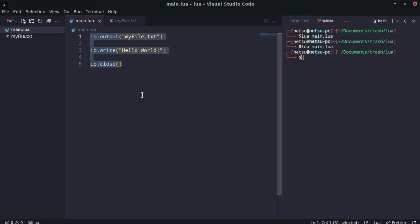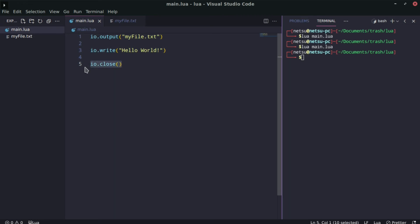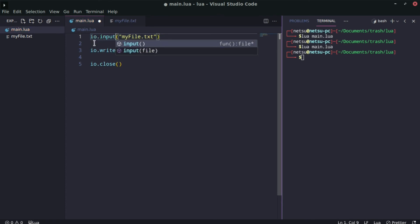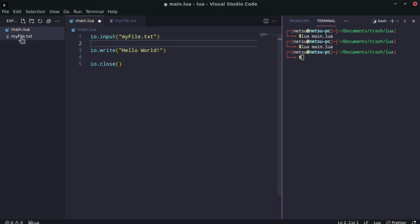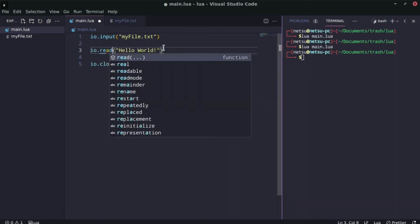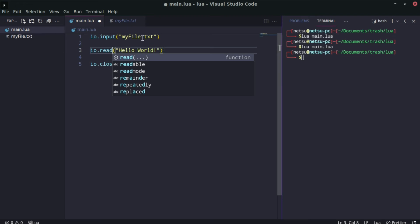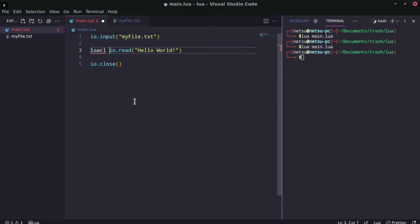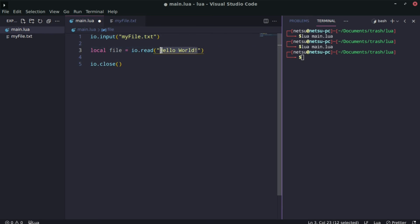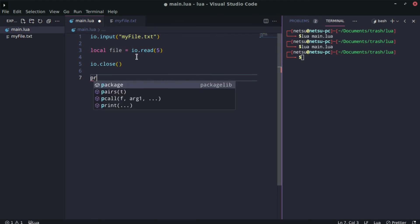Now let's say we want to read from the file. Reading is rather simple — we can say `io.input` and pass `my_file.txt`, which will select the file for reading. Then `io.read` will read the file, and we can save that into a variable: `local file = io.read(...)`. There are a few special arguments we can pass in.